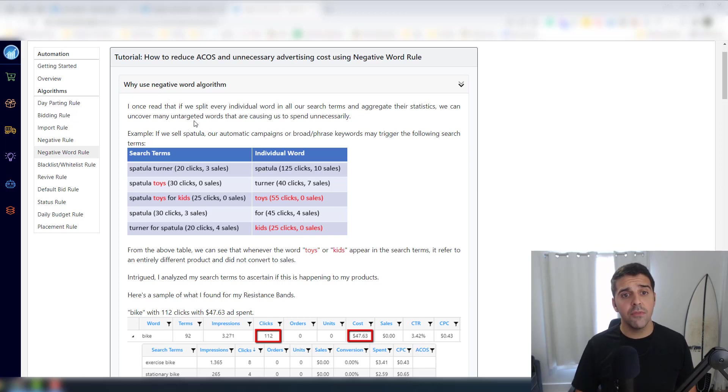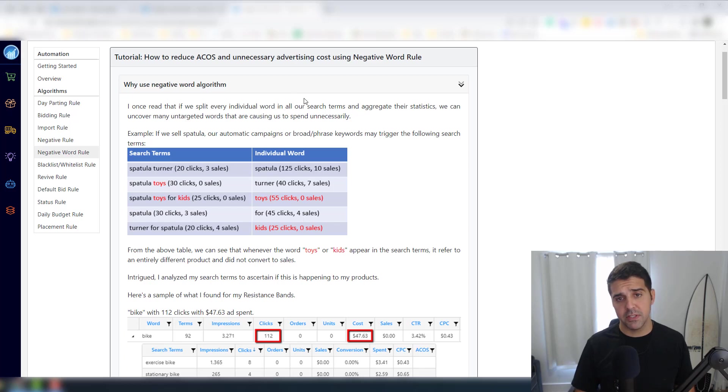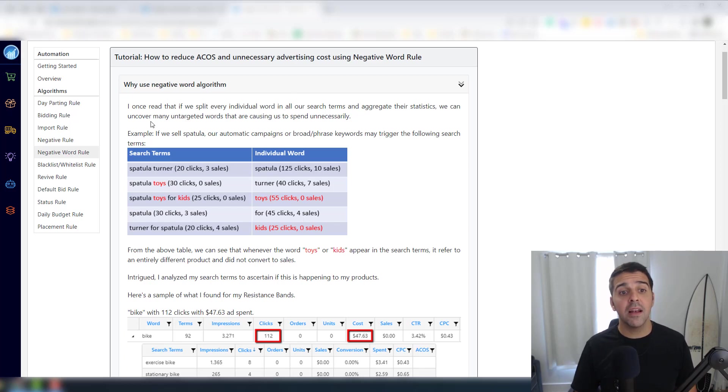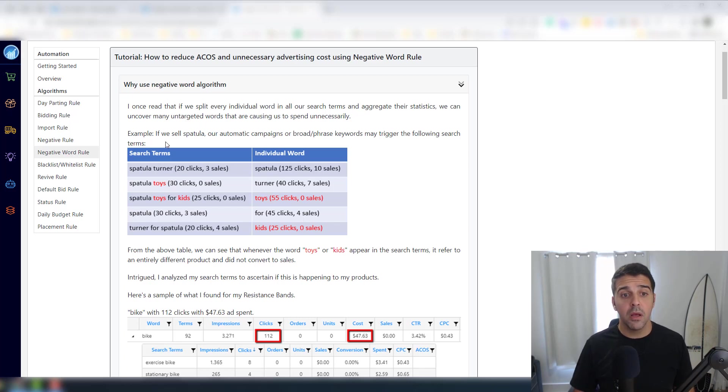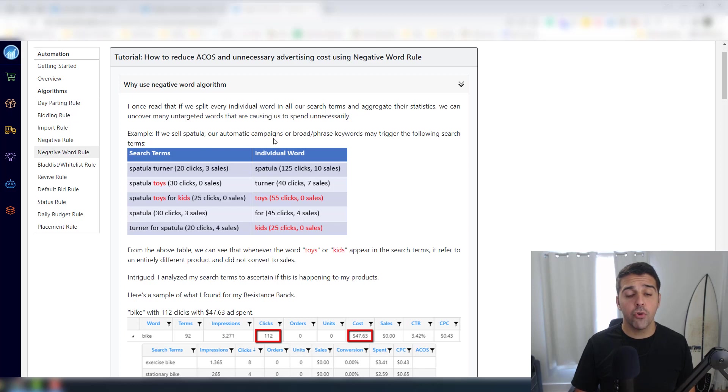I once read that if we split every individual word in all of our search terms and aggregate their statistics, we can uncover many untargeted words that are causing us to spend unnecessarily. For example, if we sell spatulas, automatic campaigns or broad phrase keywords may trigger the following search terms.